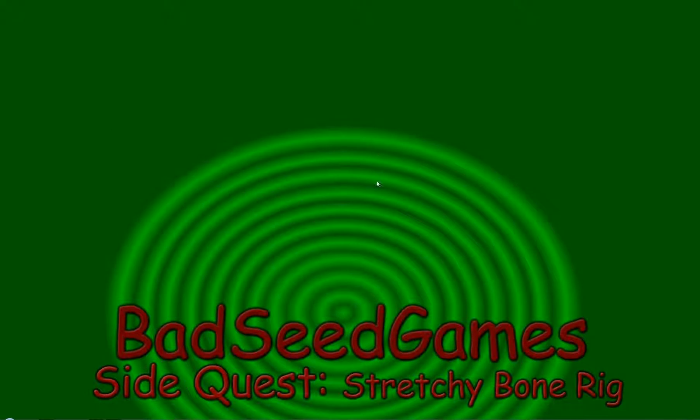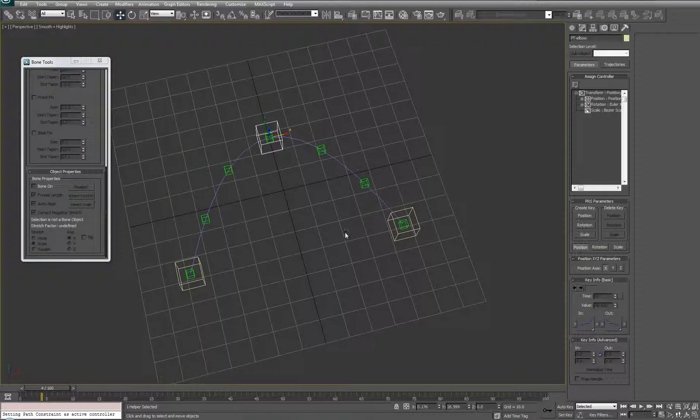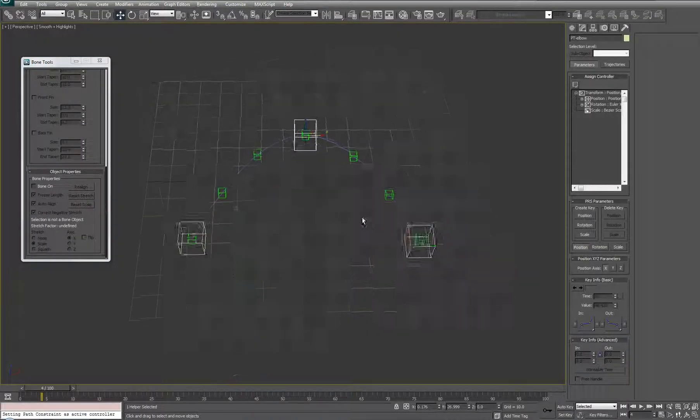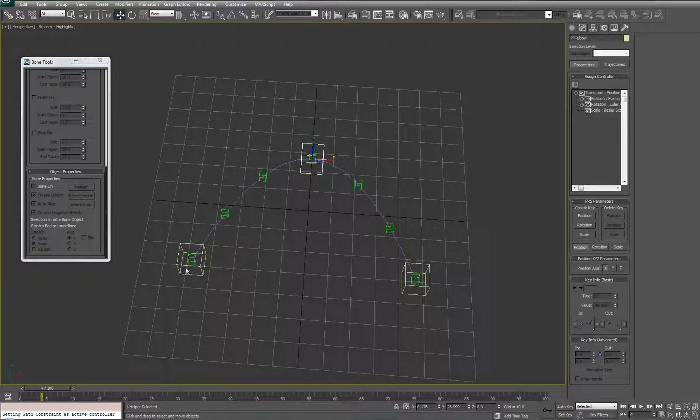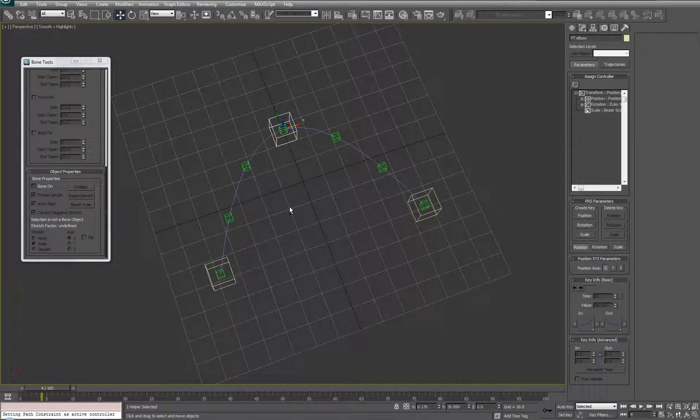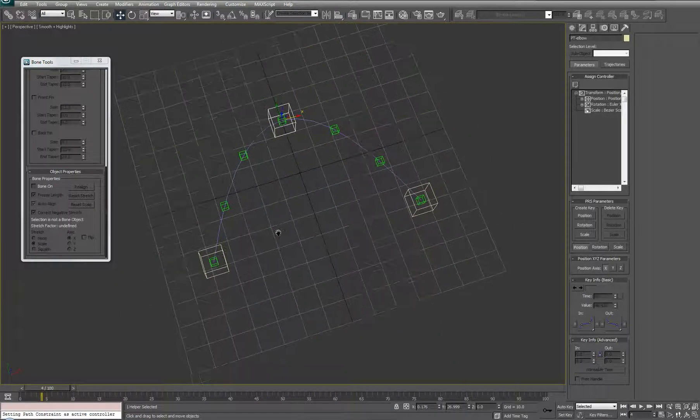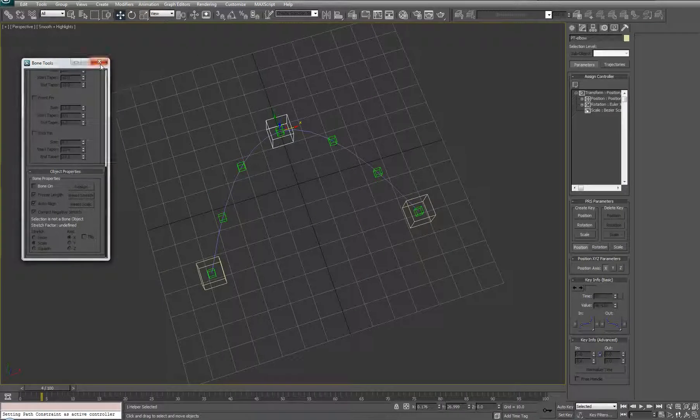Hello, this is Wes at BadSeed Games, and we're going to be picking up in the side quest for a stretchy bone rig that is compatible with Unity. Where we left off in the last one is we had the point system set up, so now that we've got the points set up, let's start getting the bones going.